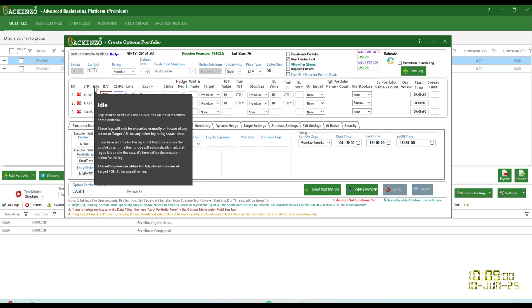Most traders fire all legs at once. But markets change too fast, right? And sometimes it's smarter to wait. That's where idle leg comes in. You define a leg now but activate it later. So in this video, I'll walk you through a practical example of how idle leg feature works inside Backend Zone, step by step.